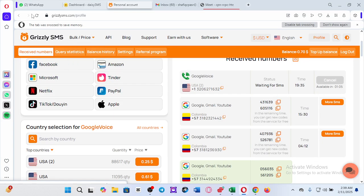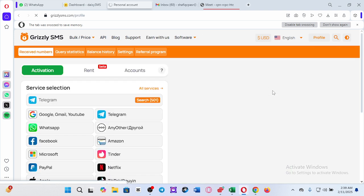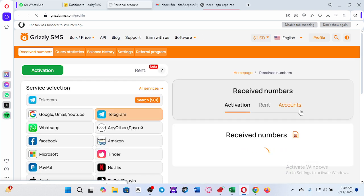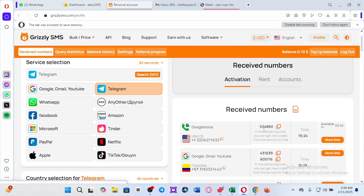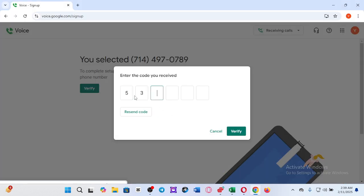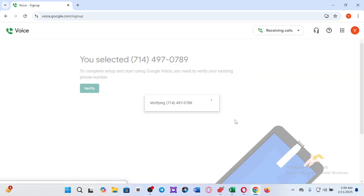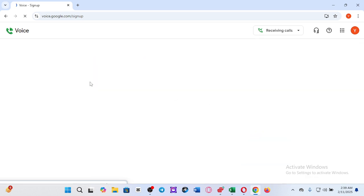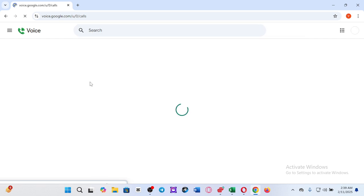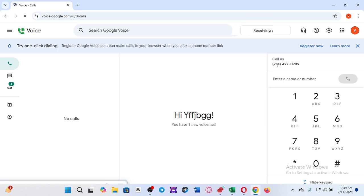I need to reload — if I reload, it will show the code. The code has come. Can you see? Yes, I can see — five, three, four, eight, six, zero. Five three four, zero six zero — okay, let me finish. Done.